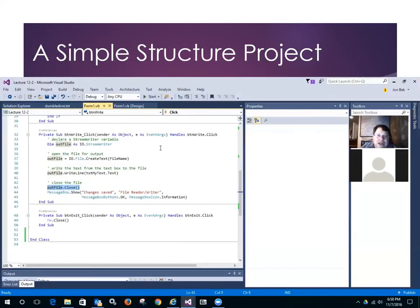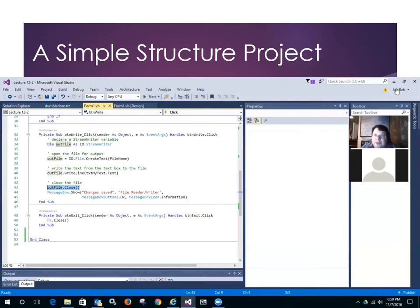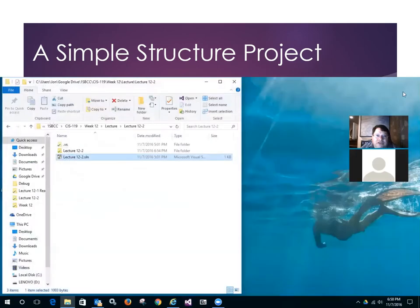Alright, so now we've done both sides of the equation, a file reader and a file writer, and we've done a little bit of processing and editing in between. Okay, so let's put this one away, and let's take a look at the other lesson of the week, which is structures.